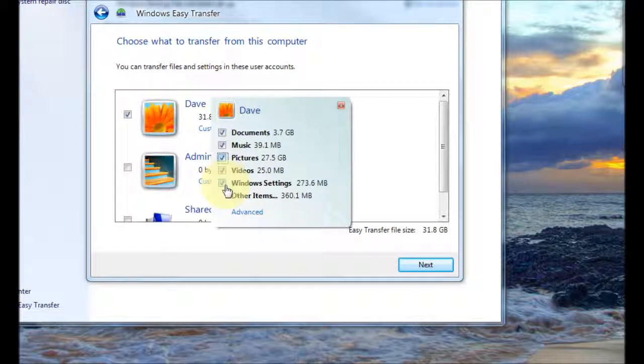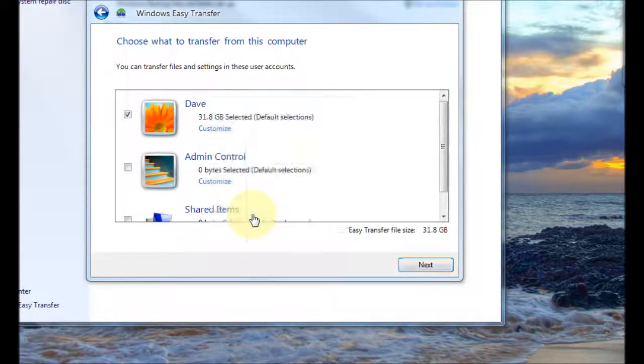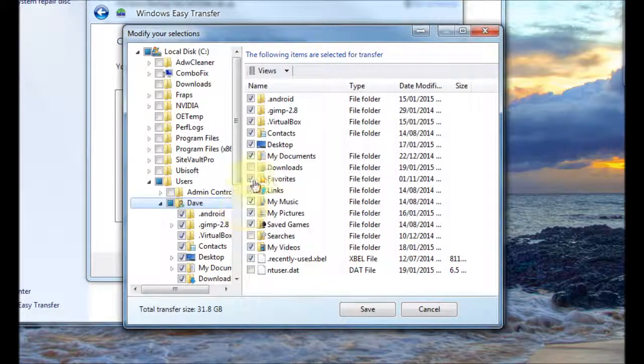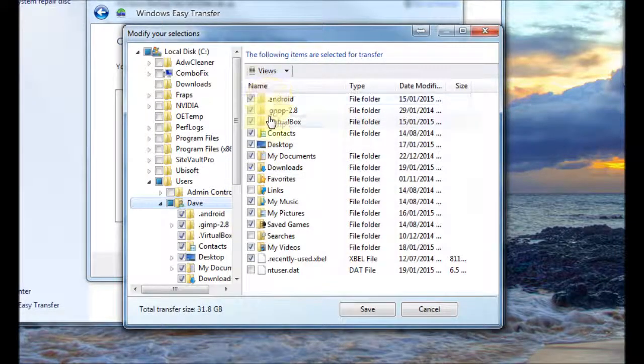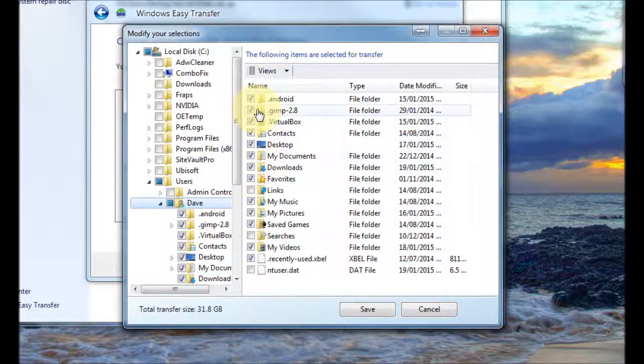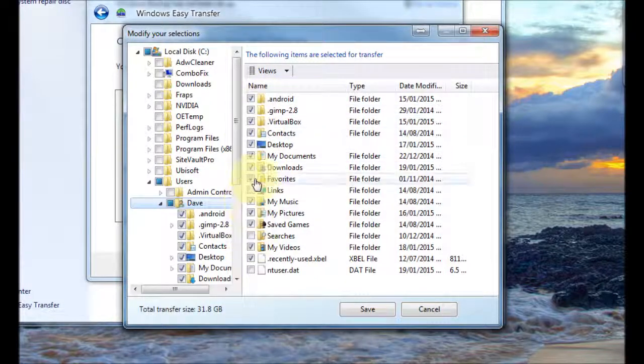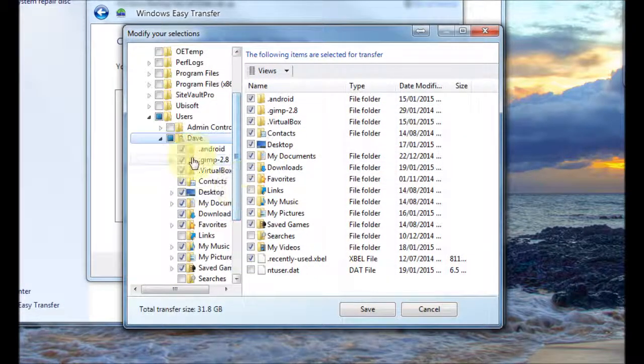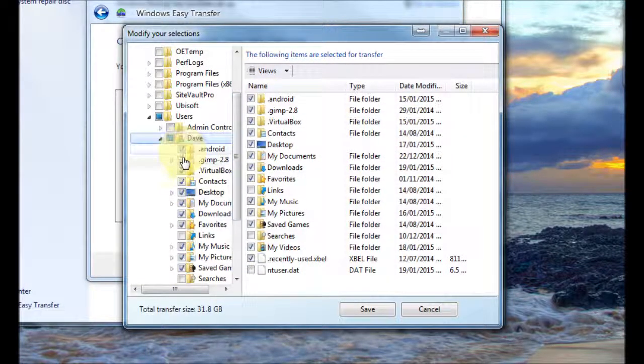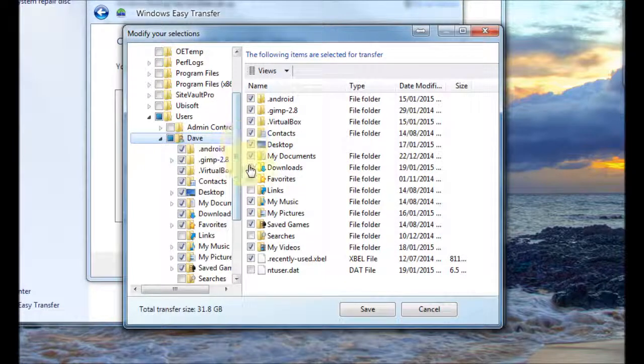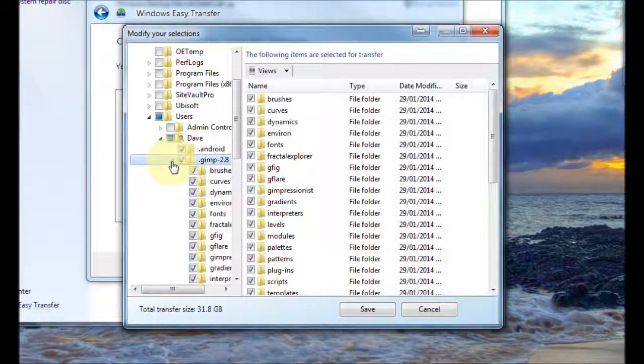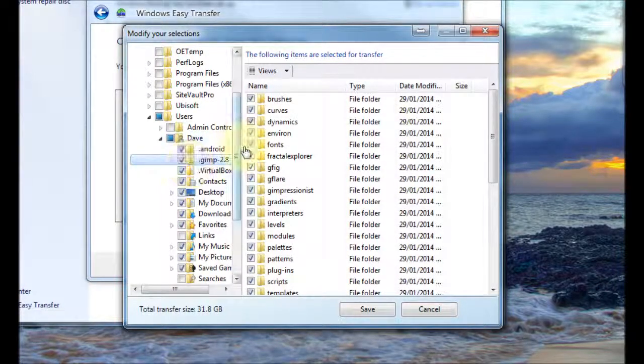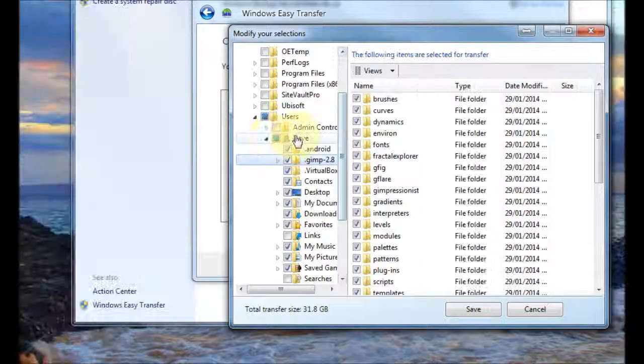If you want to go even more advanced than that you just click advanced and from there you could choose basically every folder on your computer. You can go through the whole lot and you just basically tick the ones you want to transfer over and you could expand and things like that, the folders.